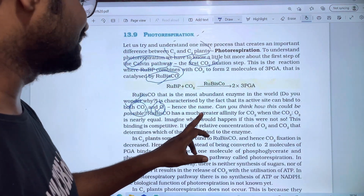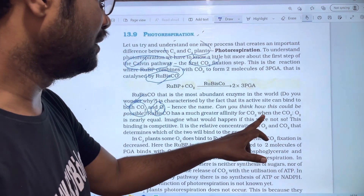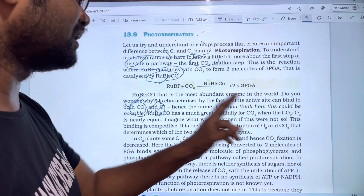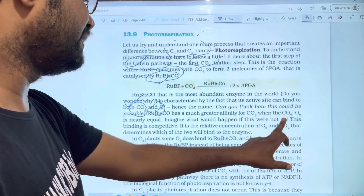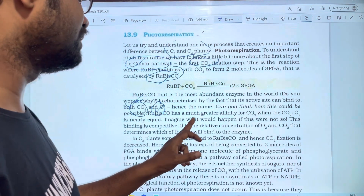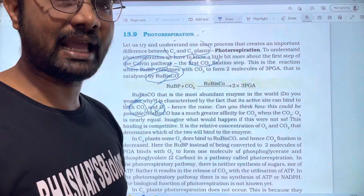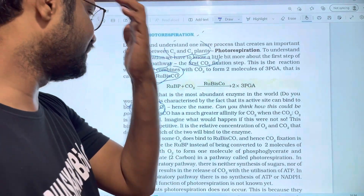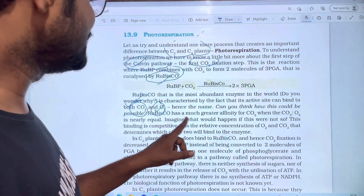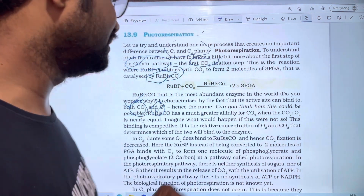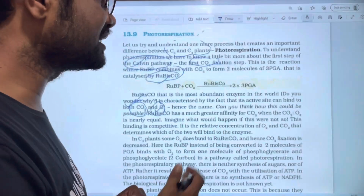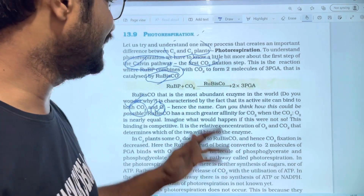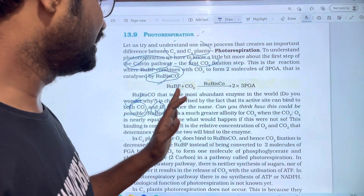RUBISCO has much greater affinity for CO2. When CO2 concentration is compared to O2, we can see that CO2 is combined with the reaction. But CO2 compared to O2 is nearly equal in concentration. Imagine what would happen if this was not so — this is the result of CO2 and O2 competing in the process.